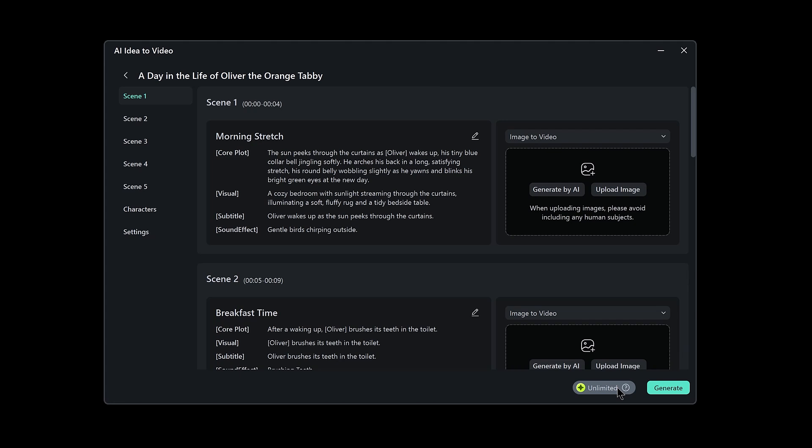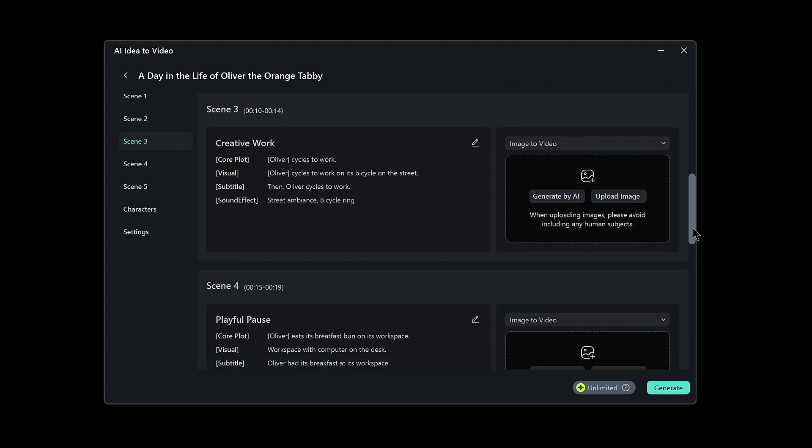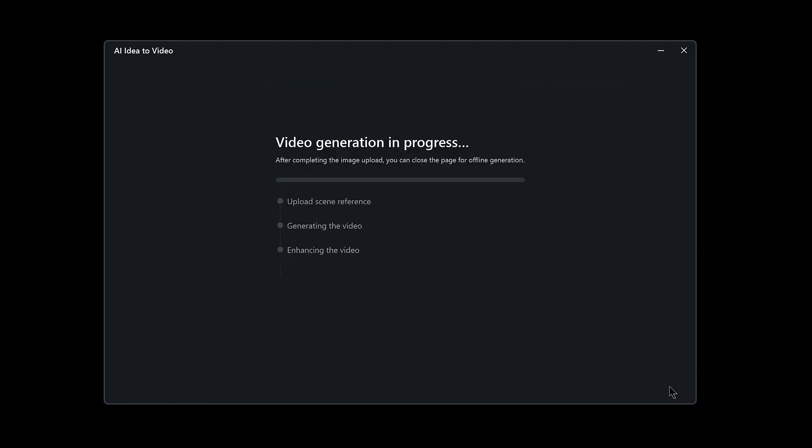Now comes the visual layer. You can either upload your own images or click AI Generation to have Filmora create images for you. Hit Generate and watch Filmora stitch together your visuals, voiceover, transitions, and effects. In just a few moments, your idea becomes a full cinematic piece.